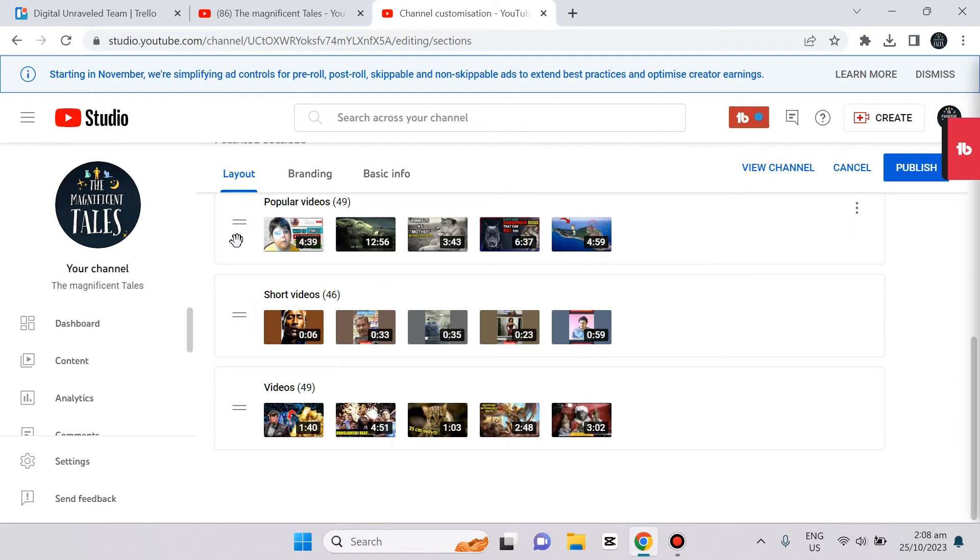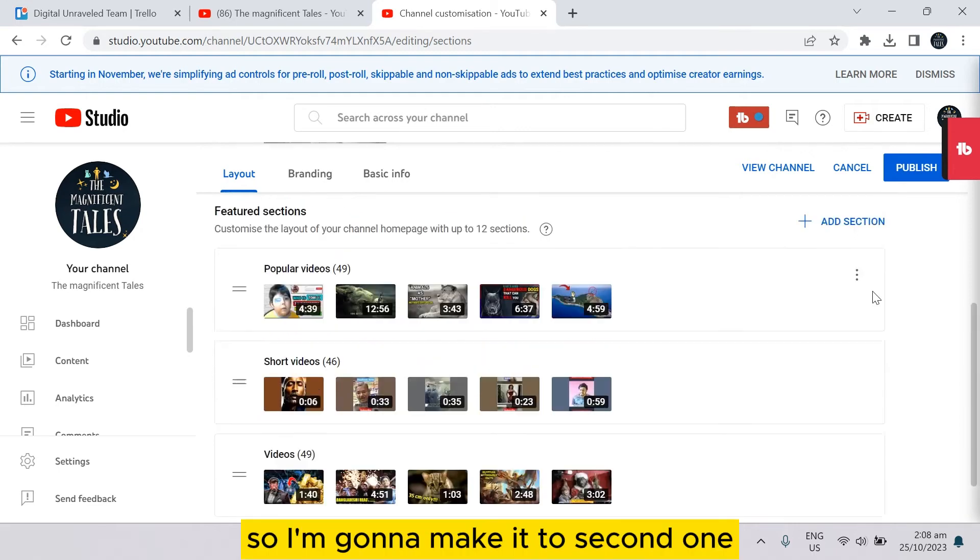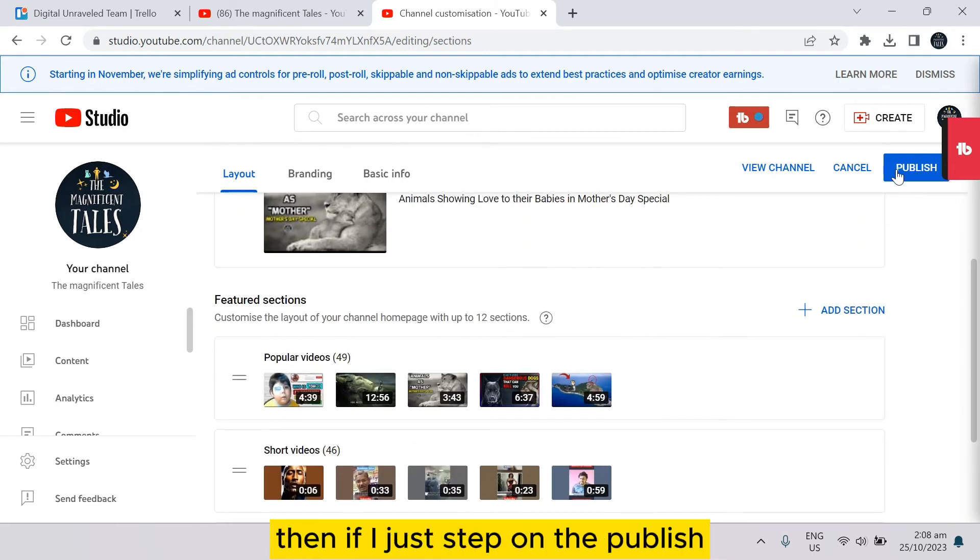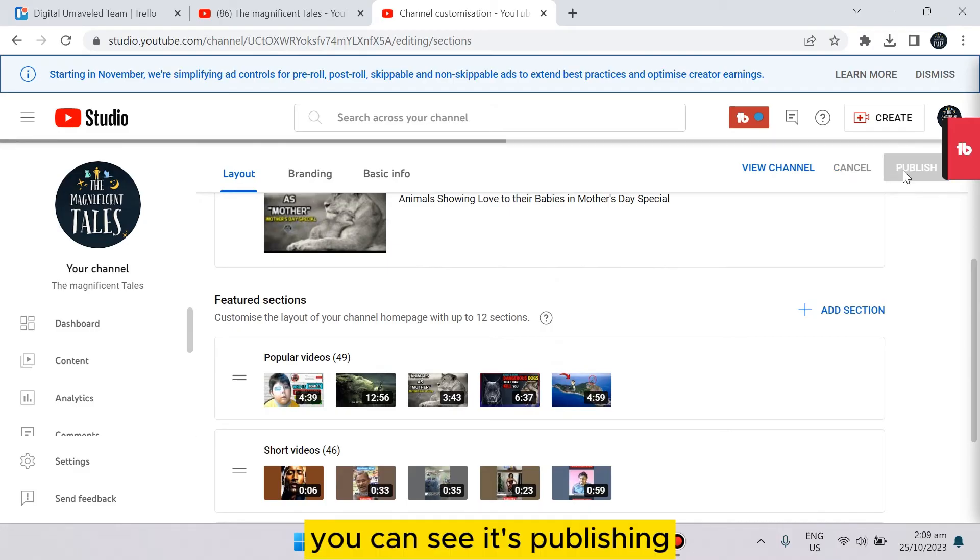I'm going to make it the second one. Then if I just tap on publish, you can see it's publishing.